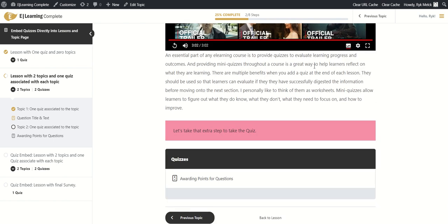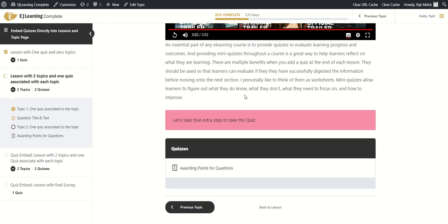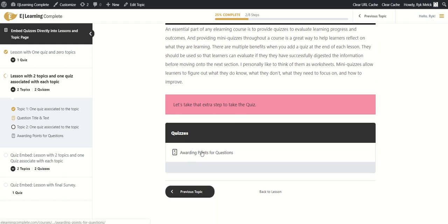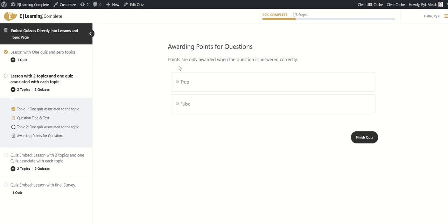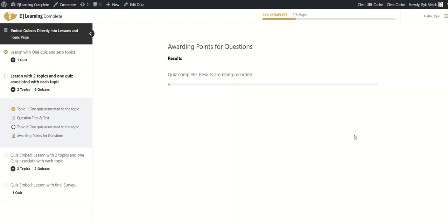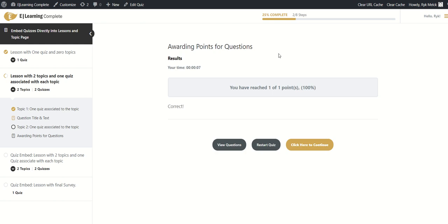Now I know to take the extra step after the video is completed: click the quiz link to drive me to a whole new page just to do the quiz. We answer the question, finish, get the results, and can now progress. So that's the default LearnDash quiz flow — let's now look at how the quiz embed looks in comparison.